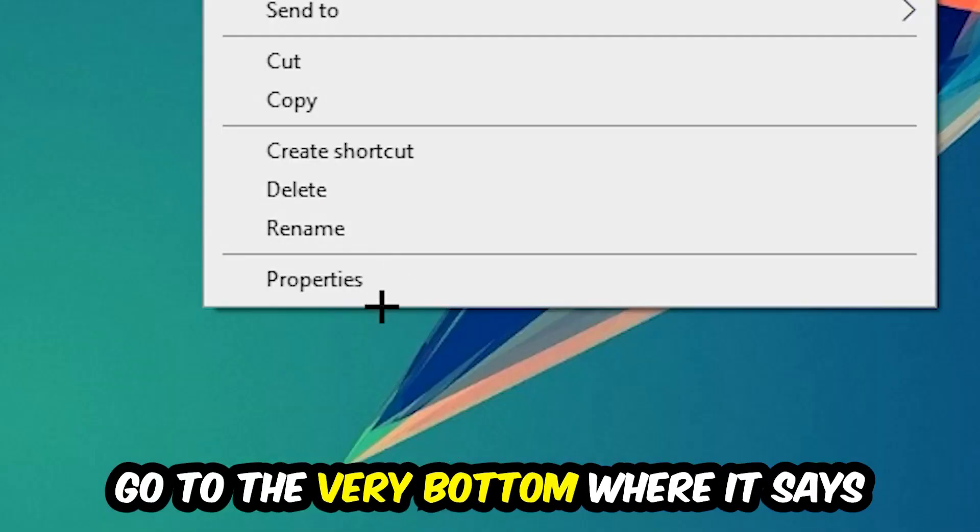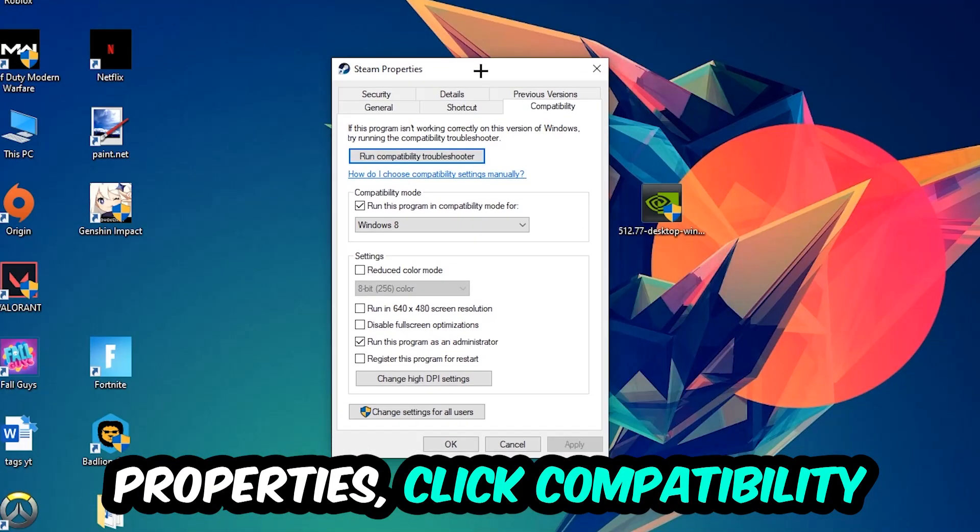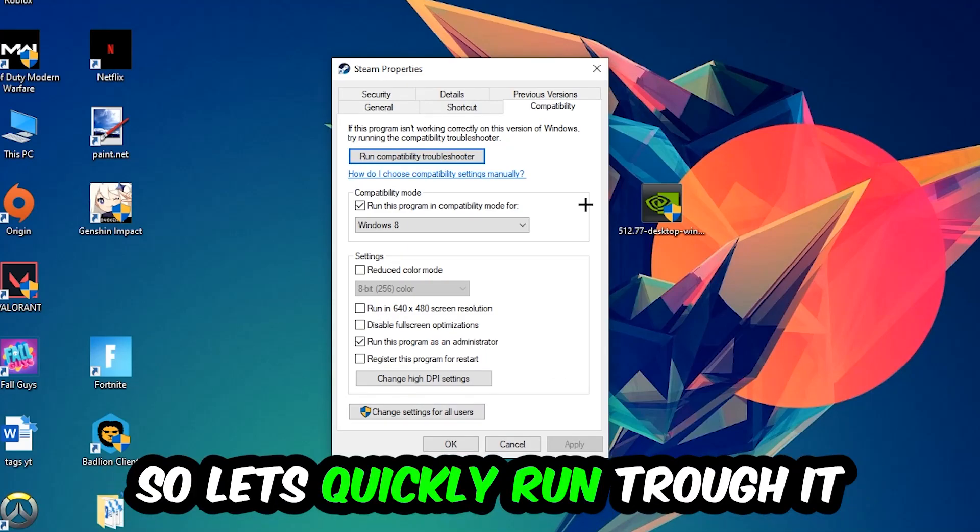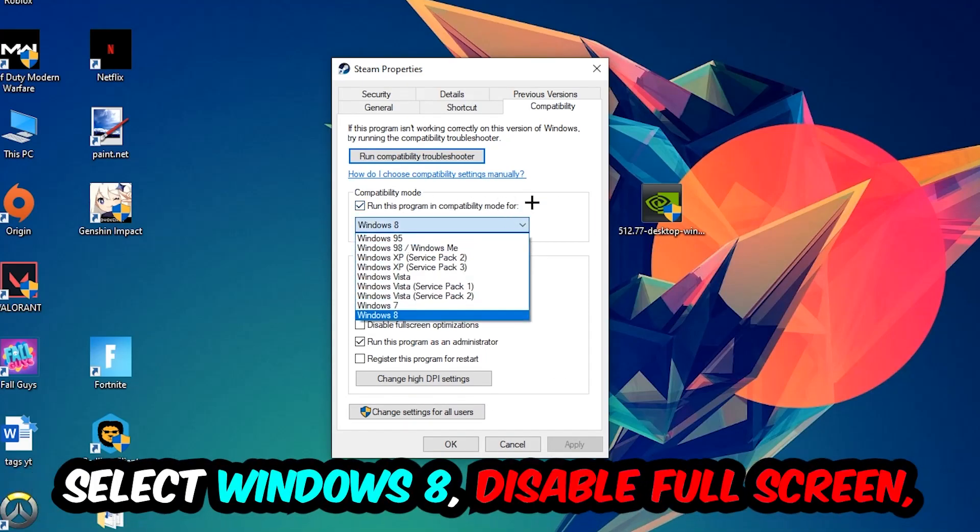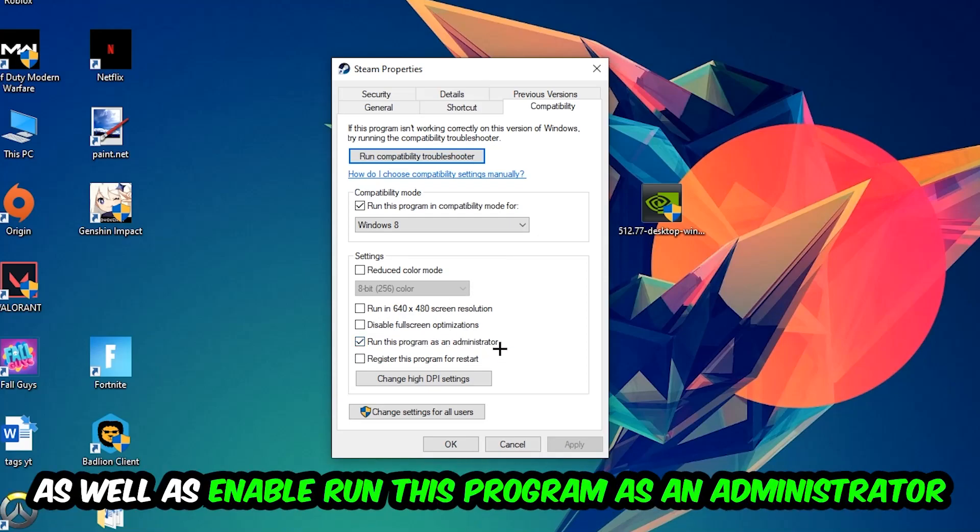Click into Compatibility and copy my settings. Enable 'Run this program in compatibility mode for Windows 8', disable full screen optimizations, and enable 'Run this program as an administrator'. Hit Apply and OK.